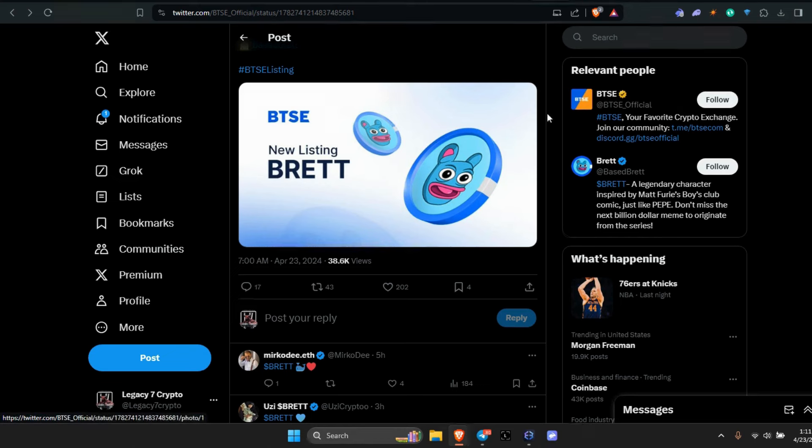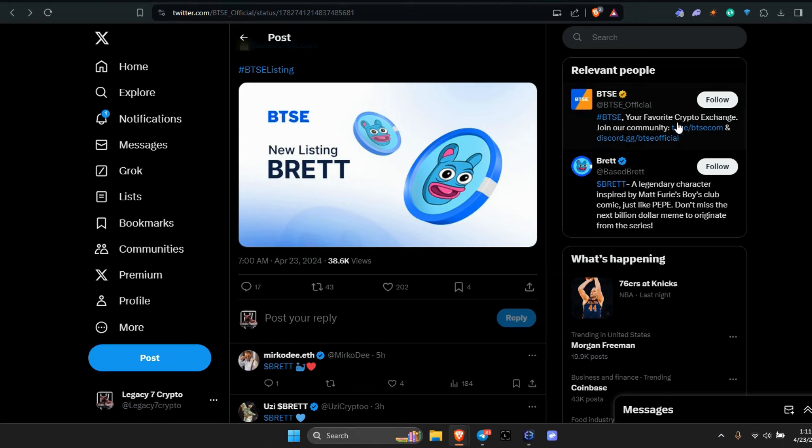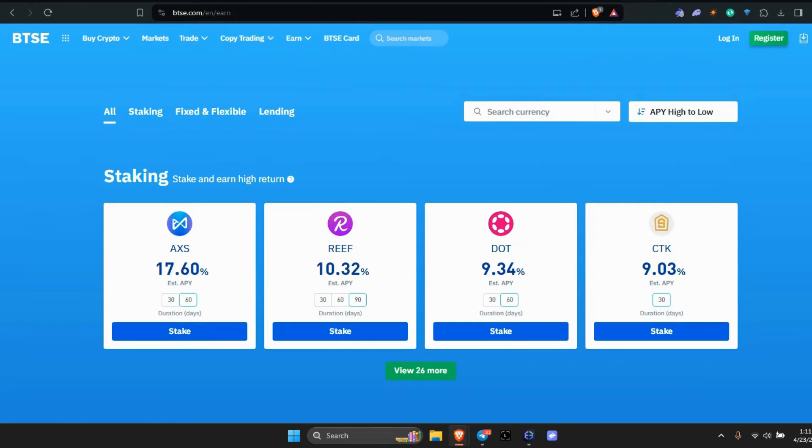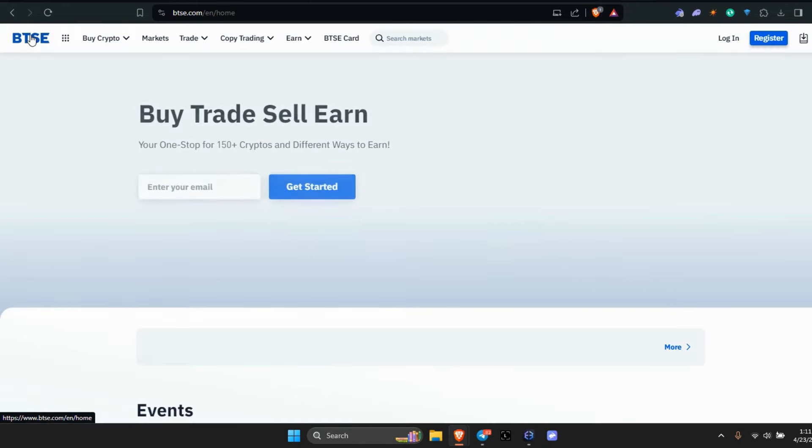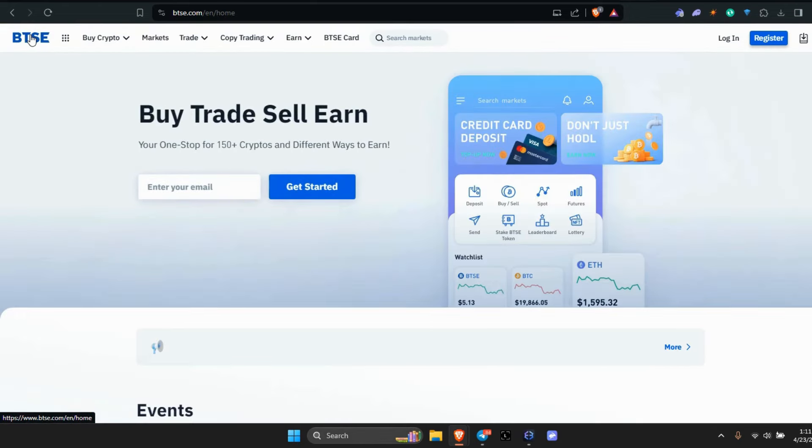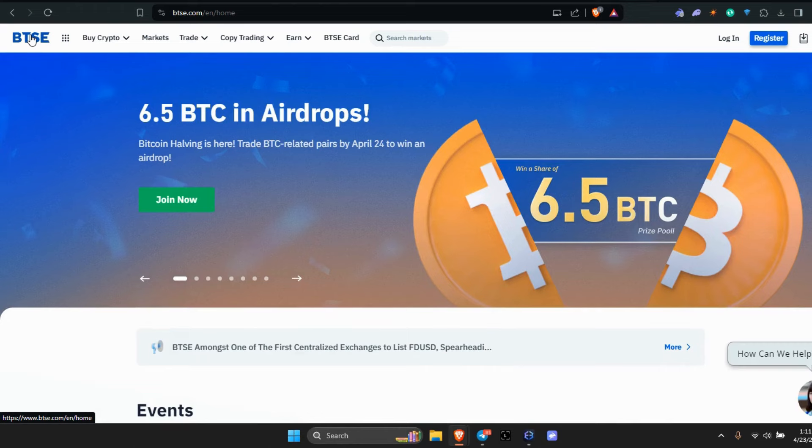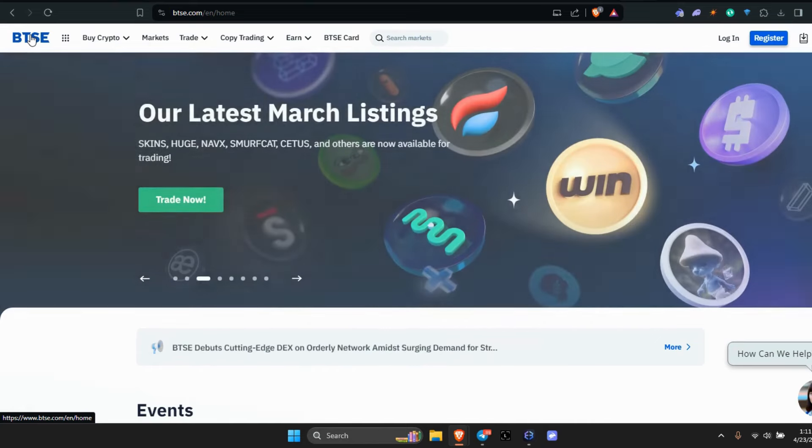When you click, it pops up over here. The relevant people—BTSE, your favorite crypto exchange, join our community. Here's BTSE. Let me go back to the home page so you can buy, sell, trade, and earn here on BTSE. They're doing airdrops, Bitcoin halvings, trade BTC-related pairs. List on BTSE, tap into our 2 million users.